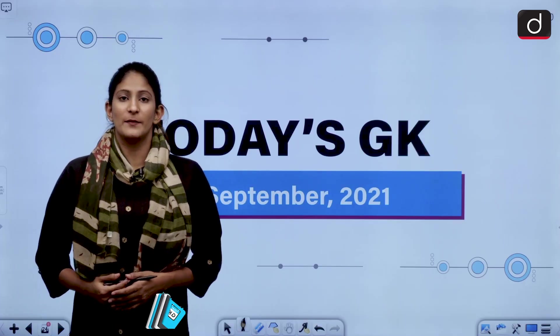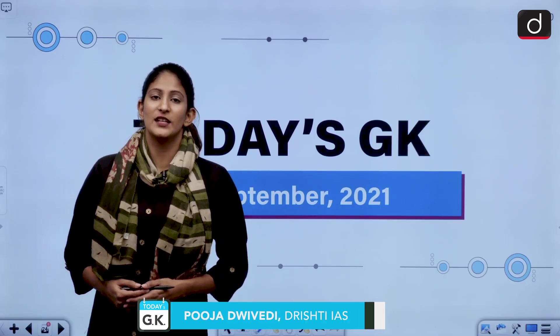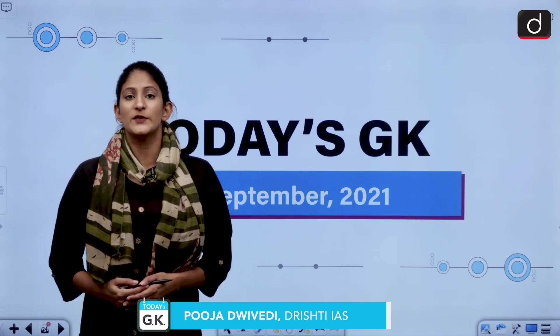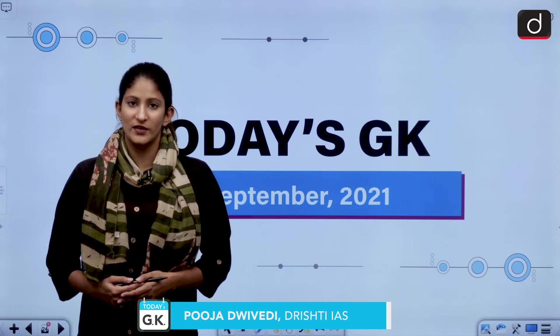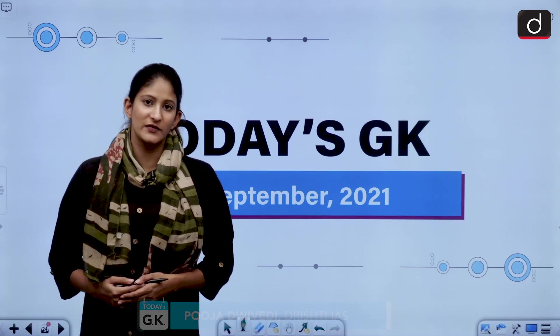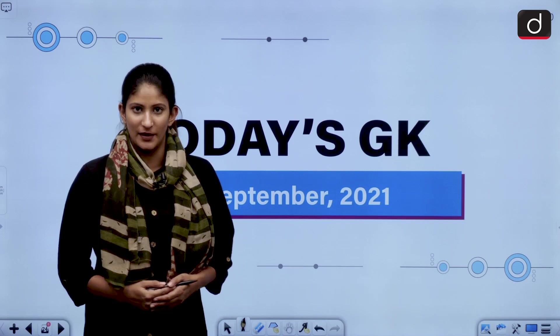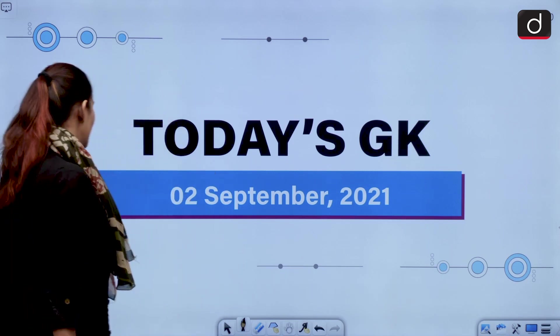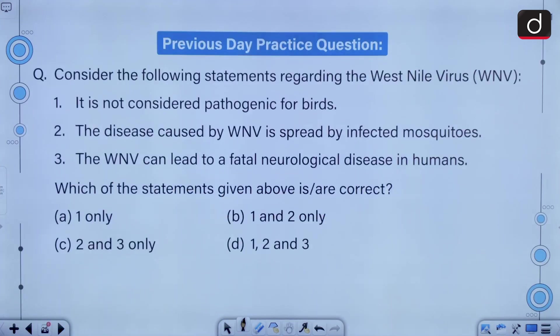Hello and welcome to another episode of today's Sheke. I am Pooja Devery and in this segment we are going to talk about questions which are objective in nature to help you crack prelims. Let's begin with the practice question of the last segment.